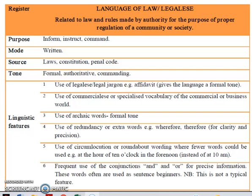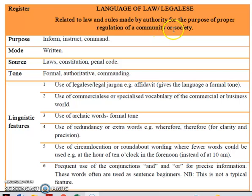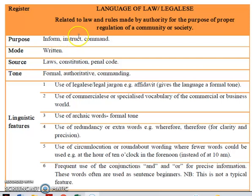First of all, language of law legalese relates to law and rules made by authority for the purpose of proper regulation of a community or society. The main purpose of language of law legalese is to inform, instruct, or command.